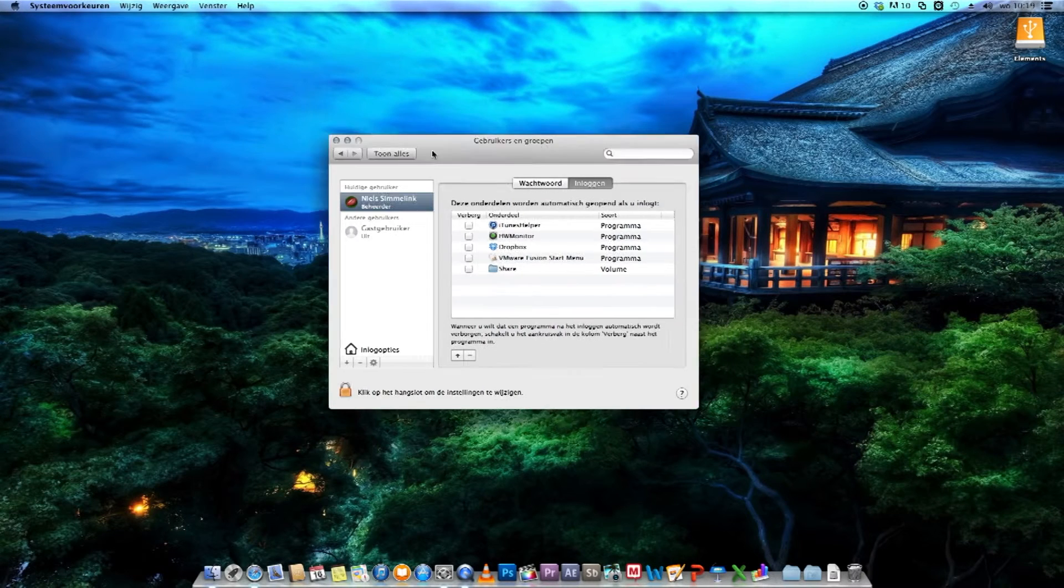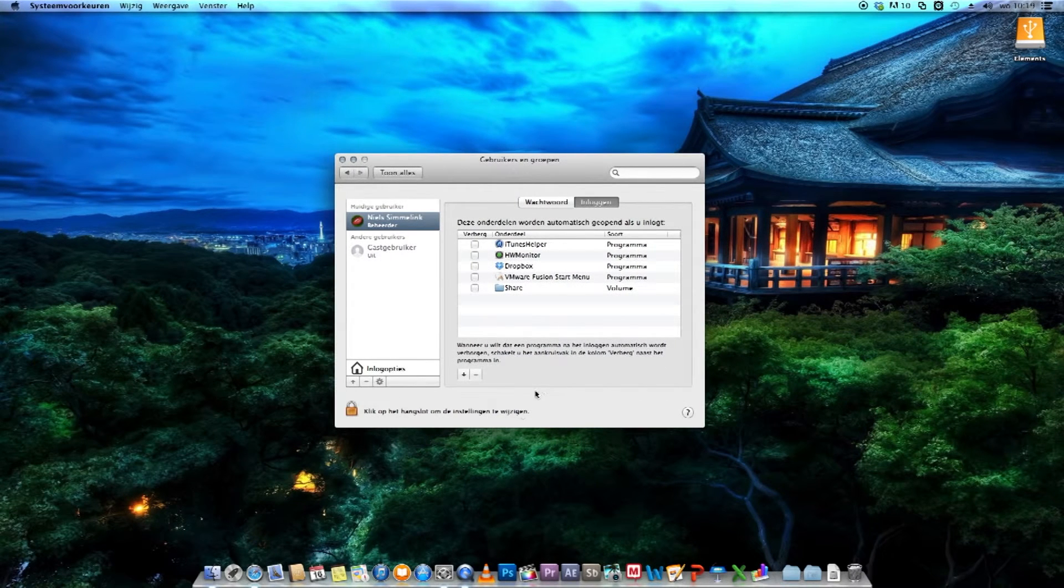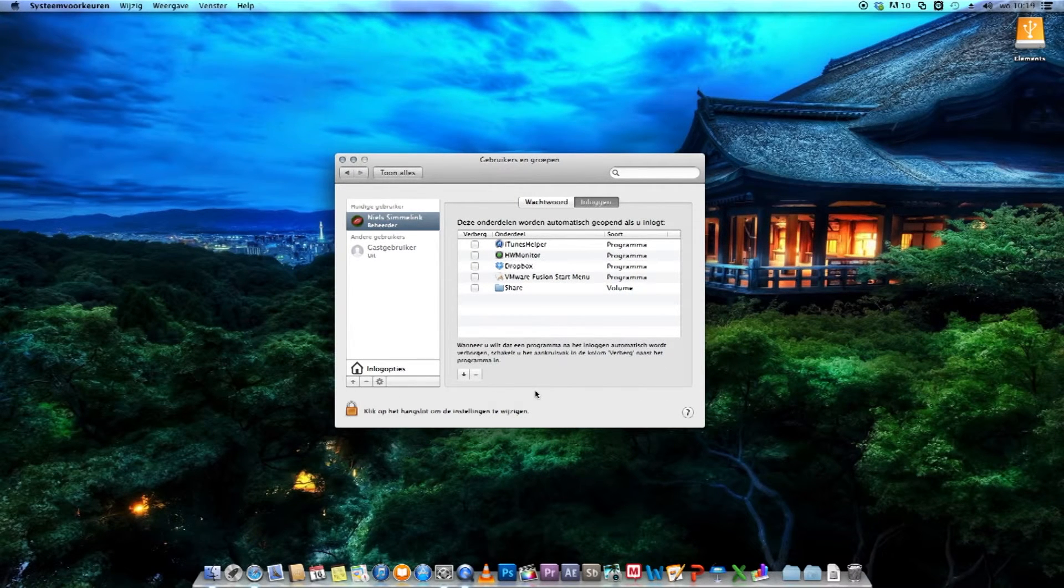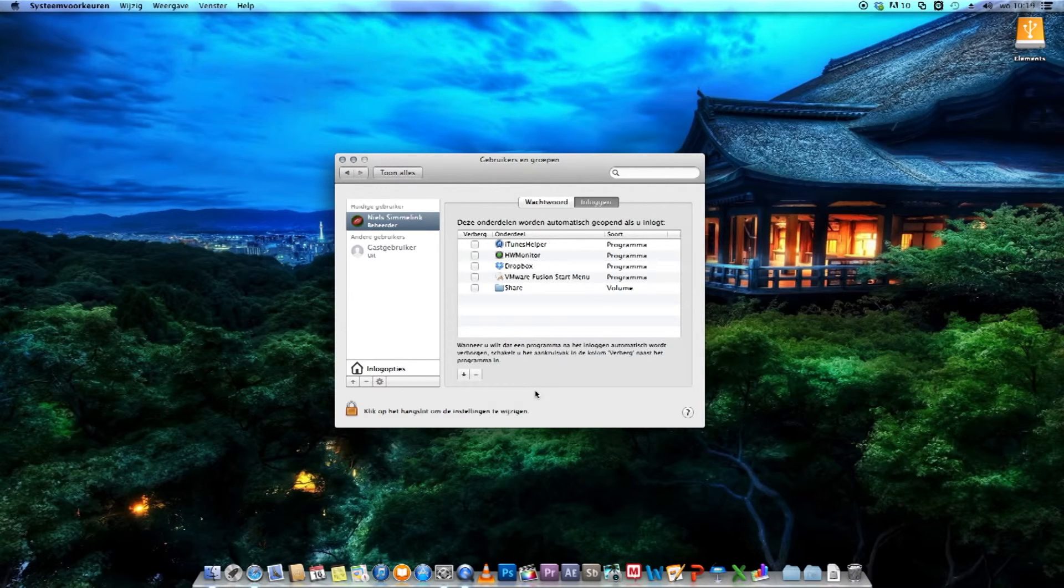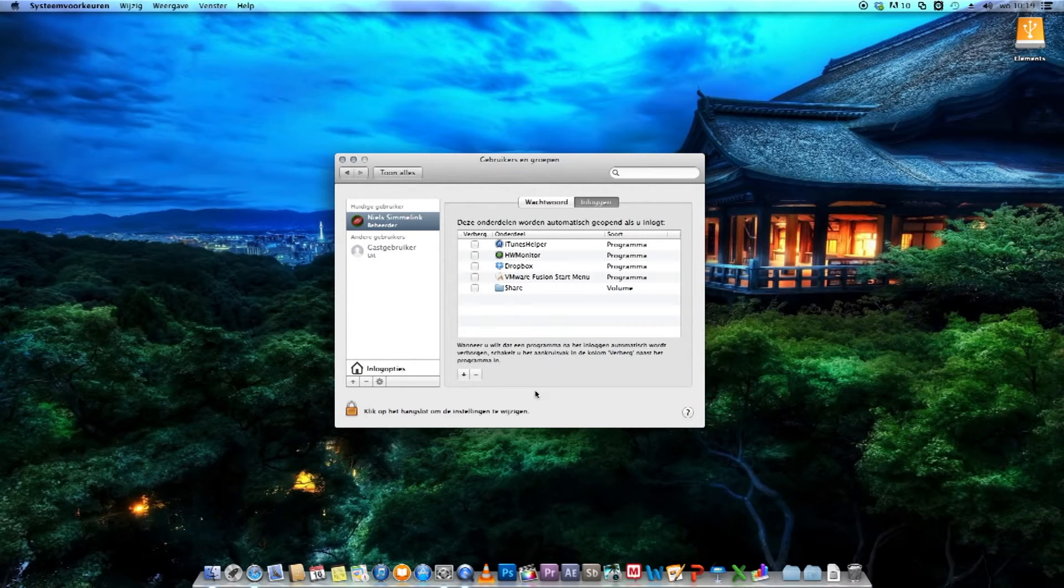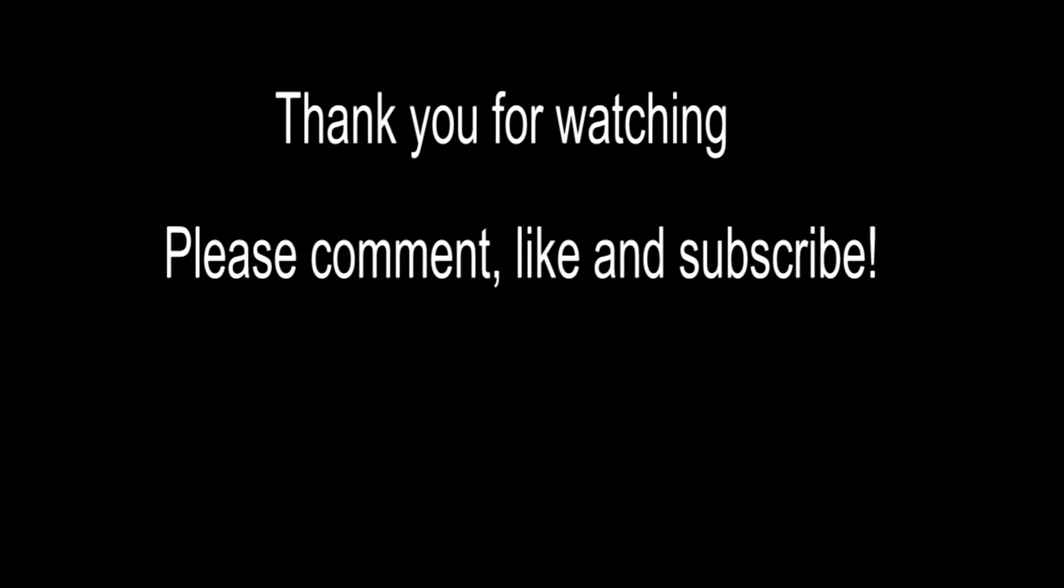But that is all. That's all you really need to do to get your network folder to automatically mount on OS X. I hope you found this tutorial somewhat useful. I hope you enjoyed the video, and I thank you all for watching. Thank you!